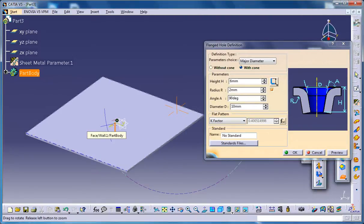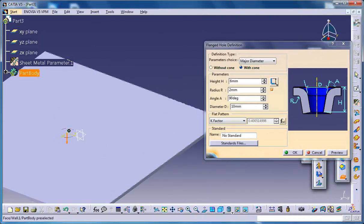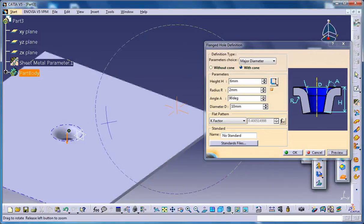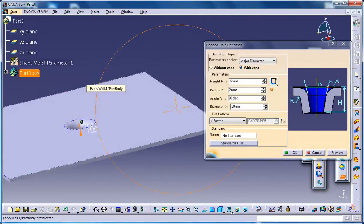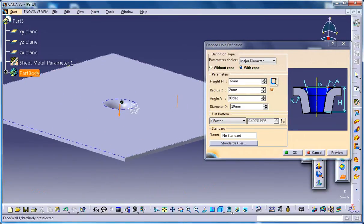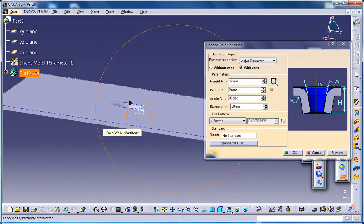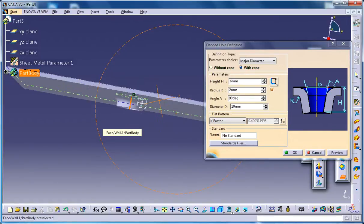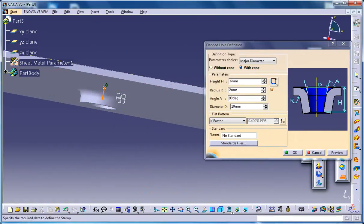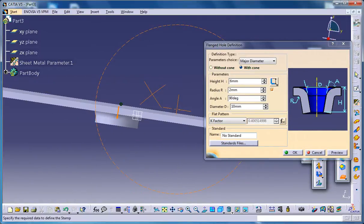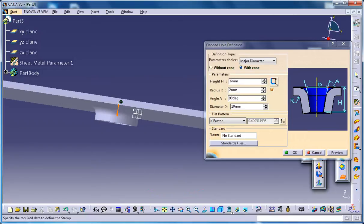Just go for the preview and you got the flange hole stamp being created. Let me explain the basic parameters which you can change.